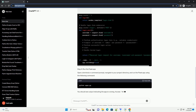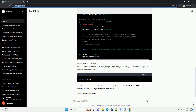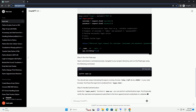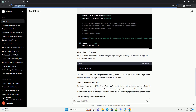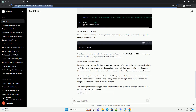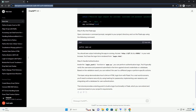Create a login.html file inside the templates folder. This file will contain the login form. Now, let's set up Flask in the apps.py file to render the login form and handle login requests.